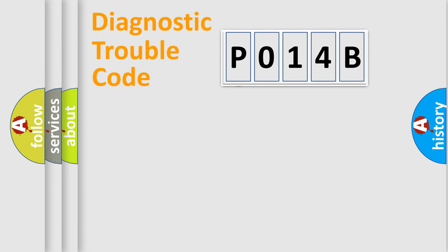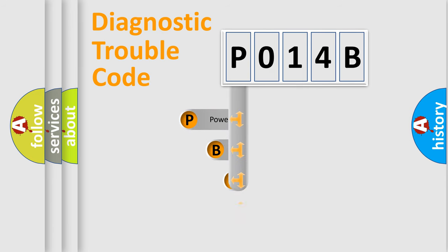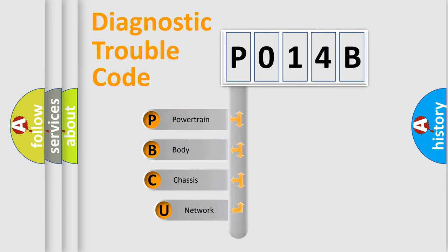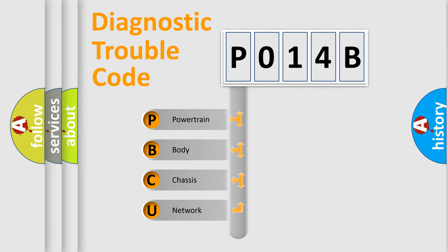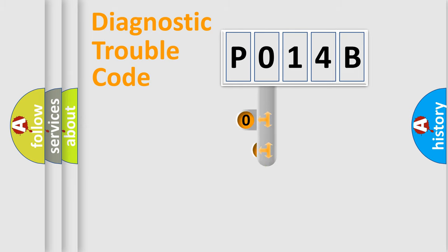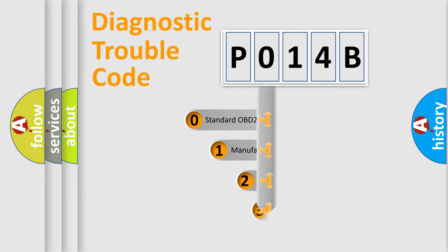First, let's look at the history of diagnostic fault code composition according to the OBD2 protocol, which is unified for all automakers since 2000. We divide the electric system of automobile into four basic units: Powertrain, Body, Chassis, Network. This distribution is defined in the first character code.